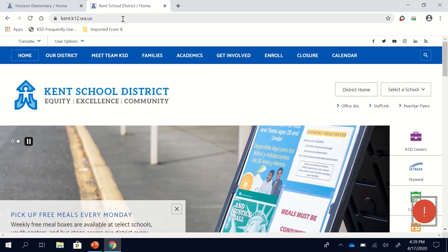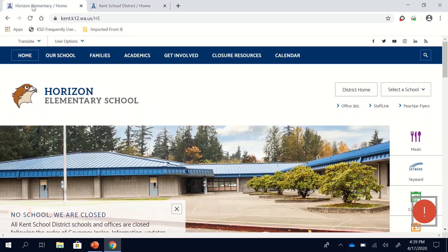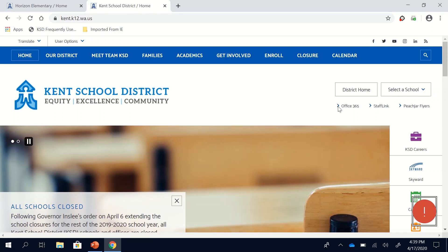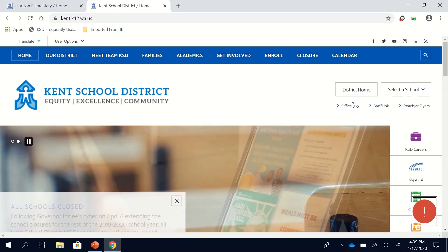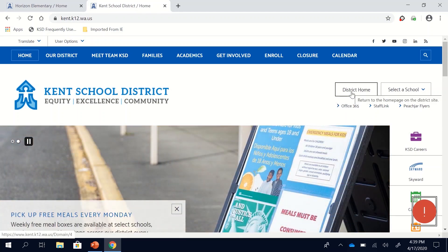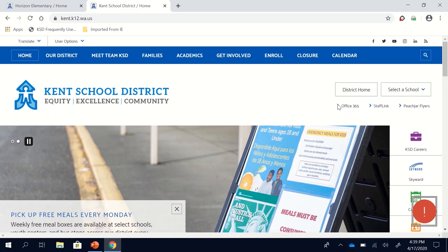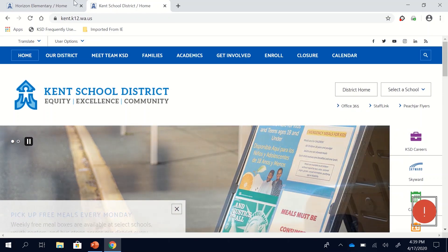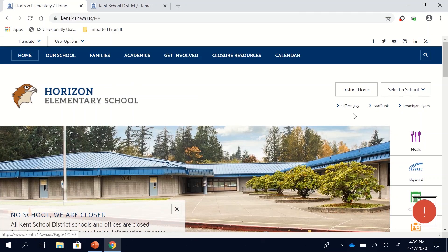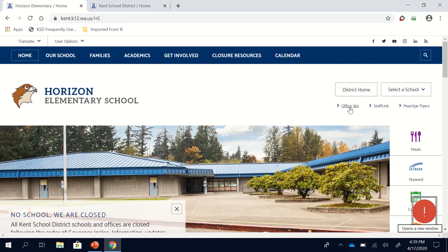Now you can access Office 365 from the Kent School District home page or the Horizon page. It's in the same spot. The Office 365 link is right here on the top right side of the page right under District Home. It says Office 365. If you're on the Horizon elementary page it's in the same spot. Both of those will work. Click on that.